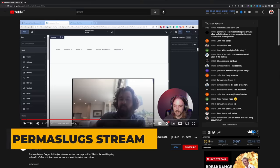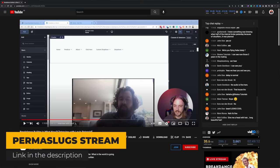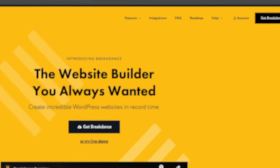I would also recommend checking out Permaslag's video, which I'll link in the description below, from a live stream he did yesterday going over Breakdance and some of his findings with it, and also about an hour-long interview with Lewis where he answers a lot of the questions you may have about the future of Oxygen, why Breakdance has come about, and lots of other things.